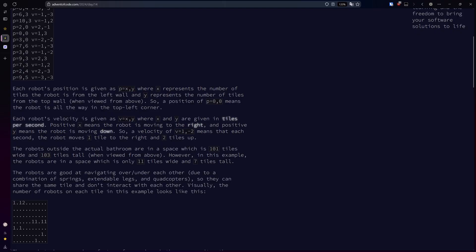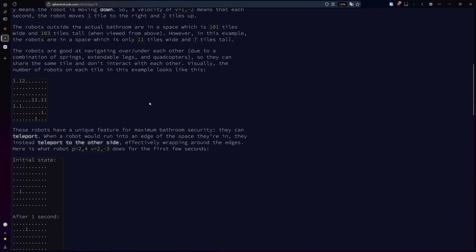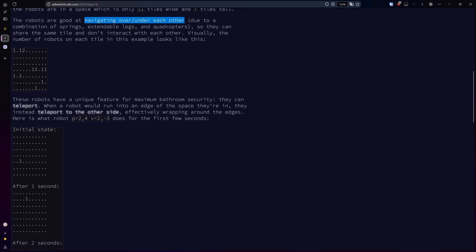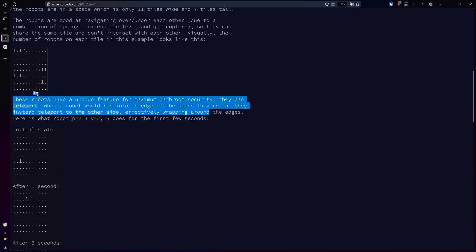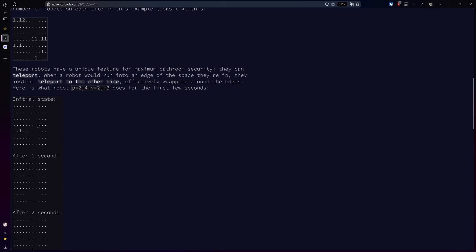The velocity is given in tiles per second, and a position of zero zero means the top left corner. The robots can navigate over and under each other, which means we do not need to consider how they interact with each other. They teleport to the opposite wall when they would hit a wall, meaning the grid is cylindrical on both sides, so we can basically just modulo their positions every round.